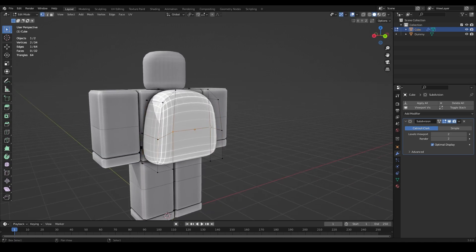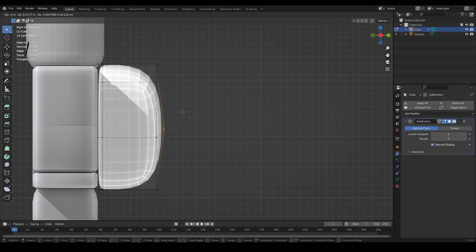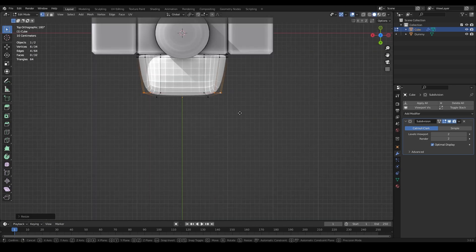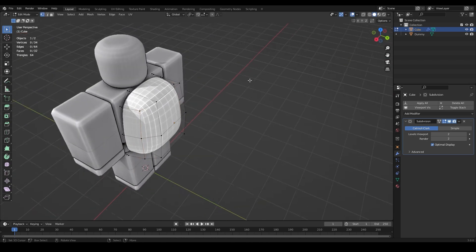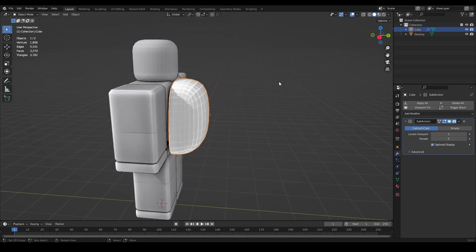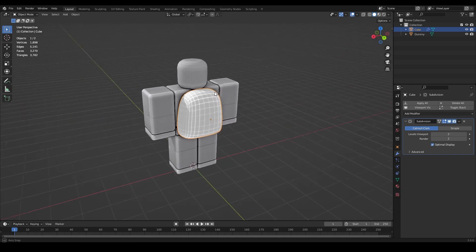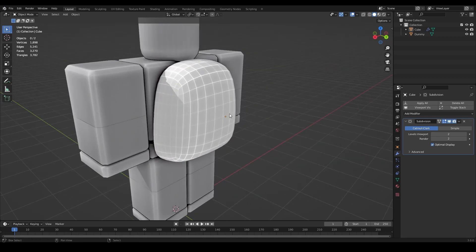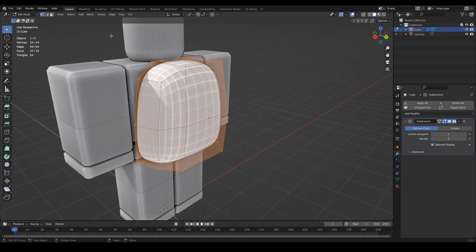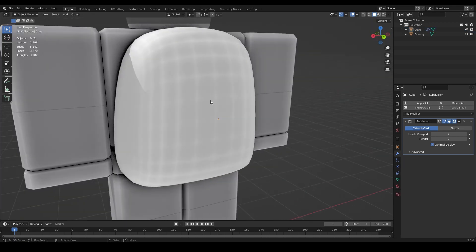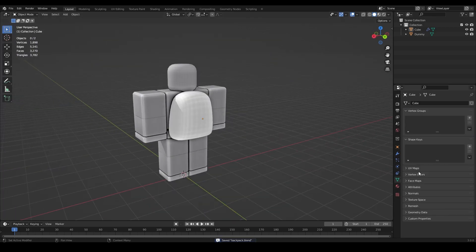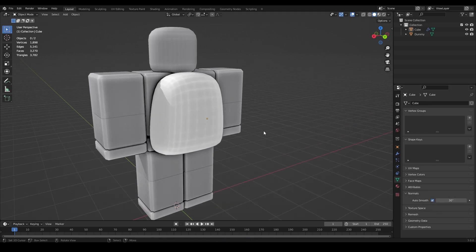Select some vertices in side view and bump the shape out a bit. This part is where you need to experiment yourself to get the right backpack look - whether you want a boxy backpack, a walking bag with lots of stuff, or an old satchel. We're doing a classic backpack here. Go to Edit Mode, press A to select all faces, and shade smooth.